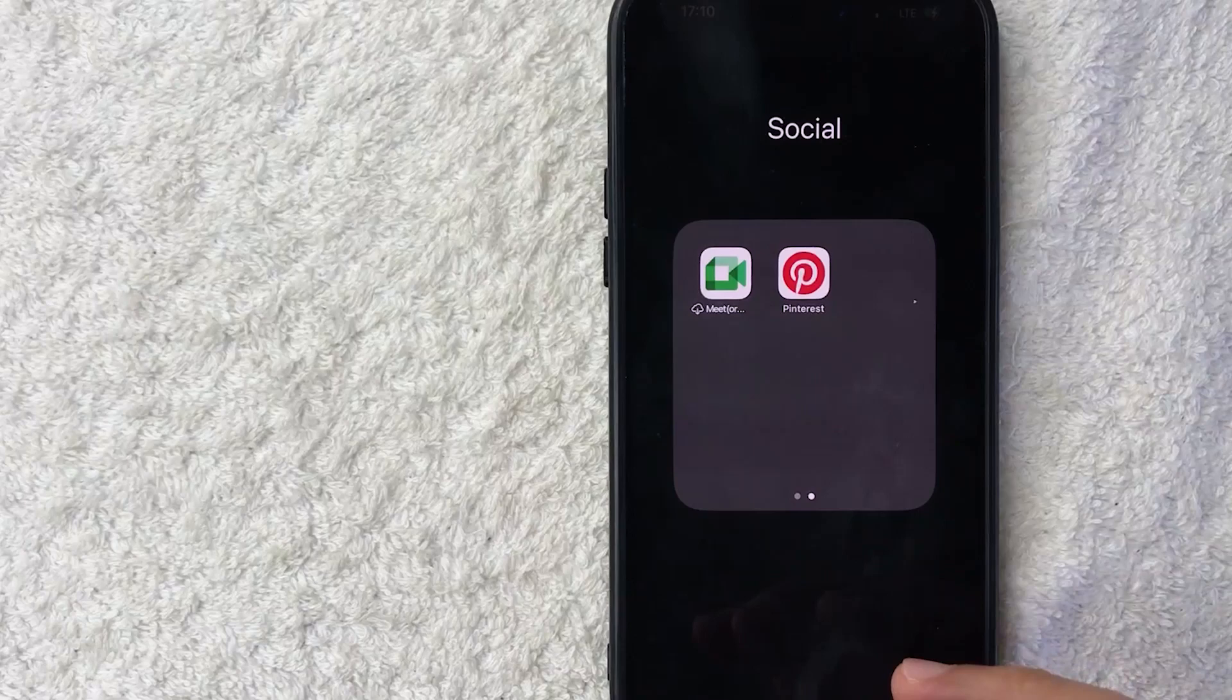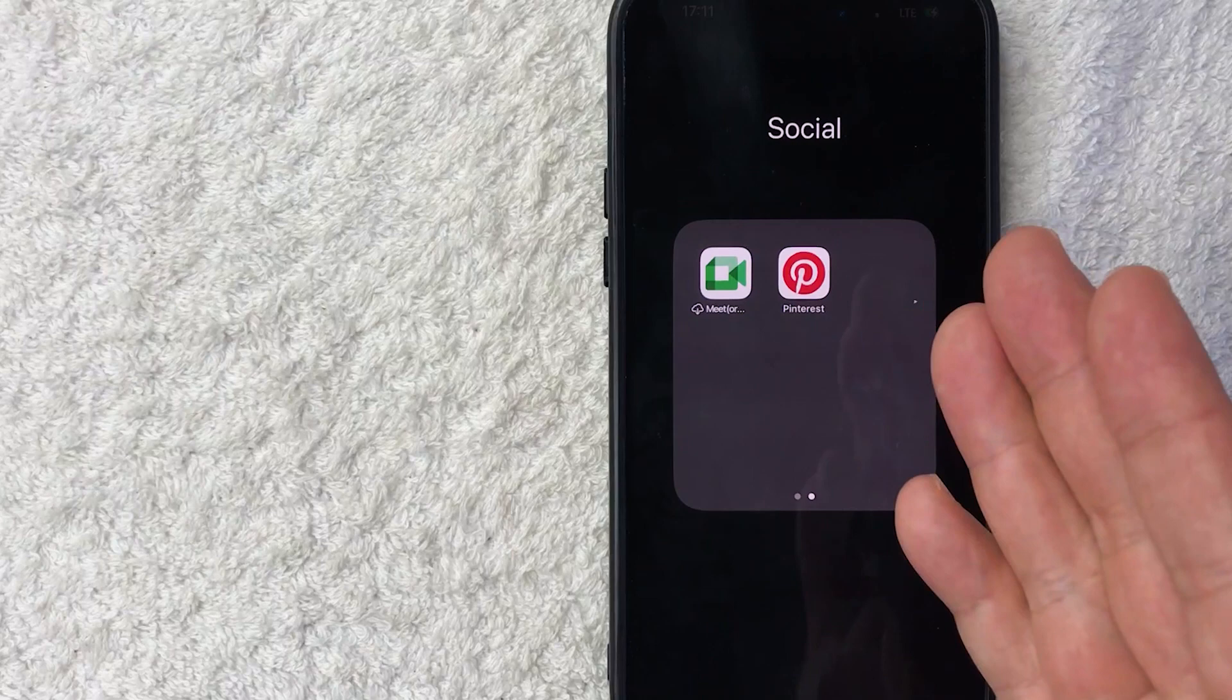First off guys, a real quick video, not too many steps involved, so be sure to stick around to the end of the video. But why would you need to update your Pinterest profile pic anyways? Well that's pretty easy.